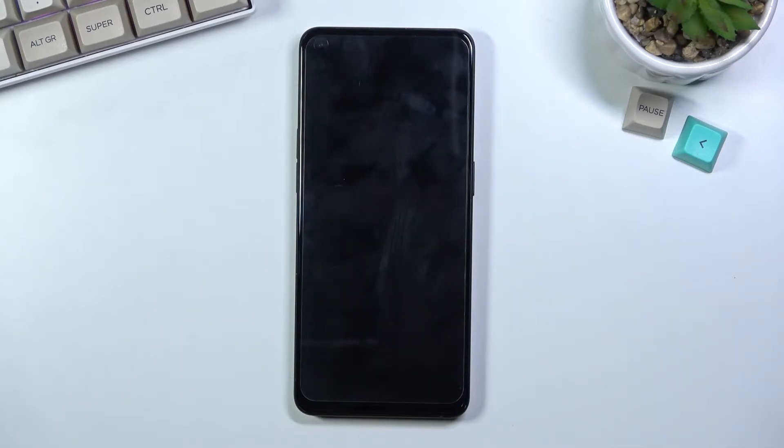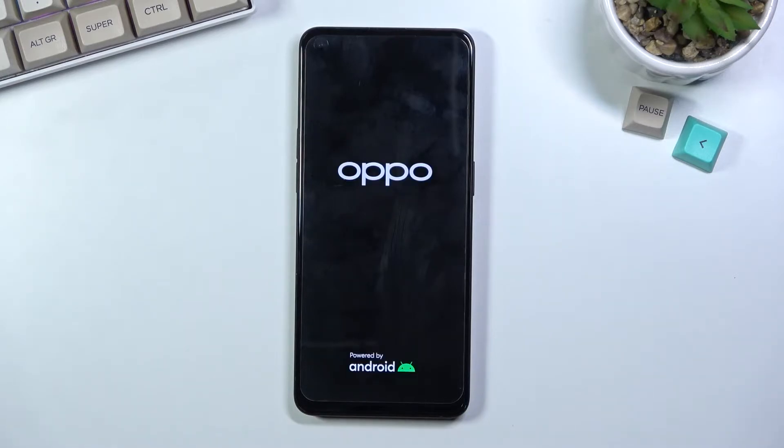Now this will take about a minute to three minutes, and once it's finished we should be greeted with the Android setup screen. So I'll be back once that is visible.